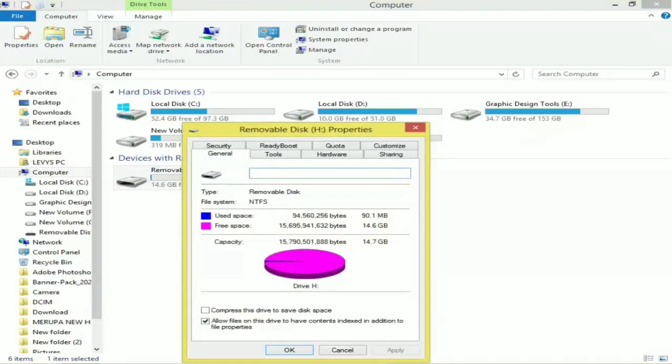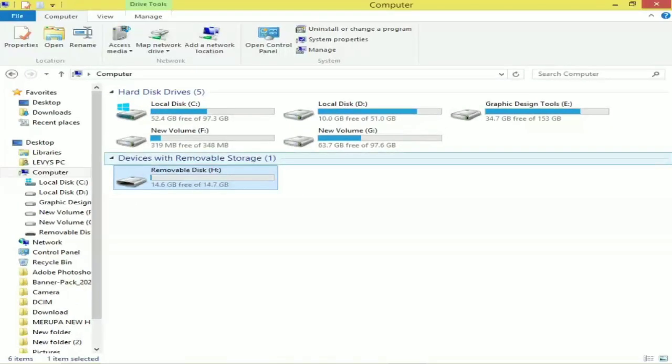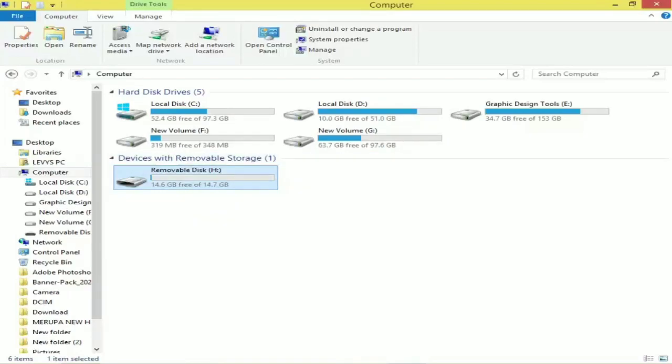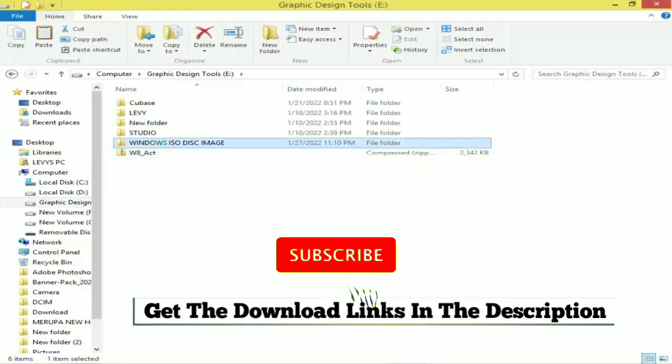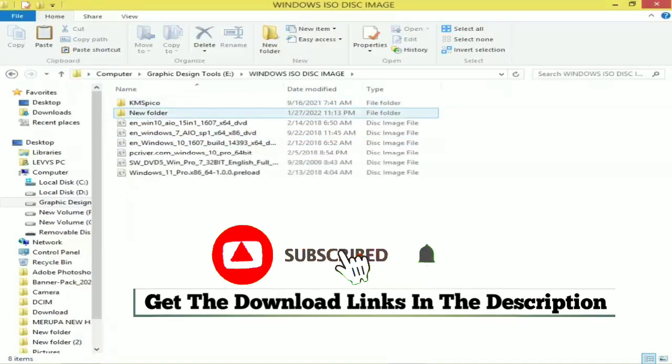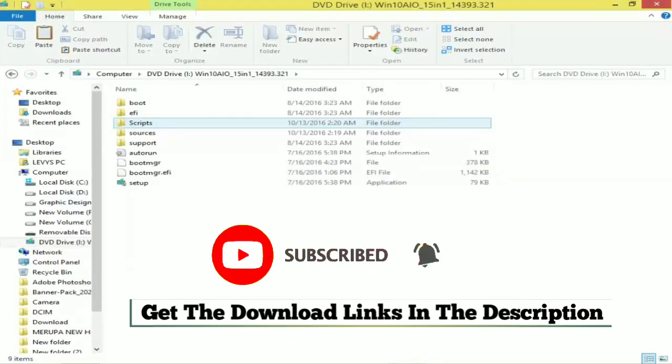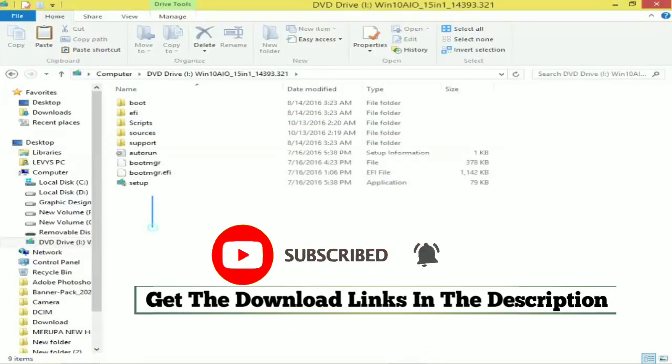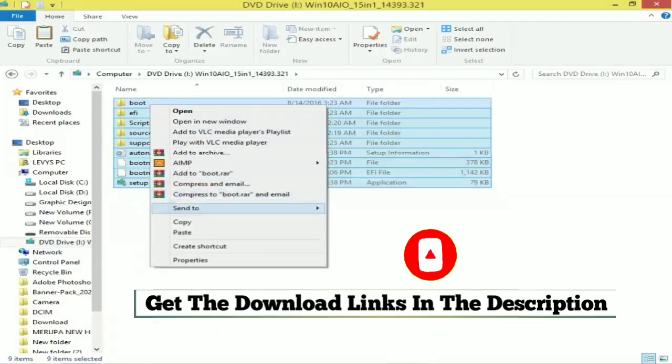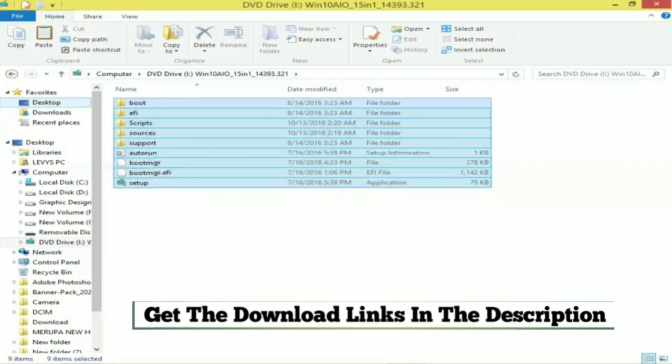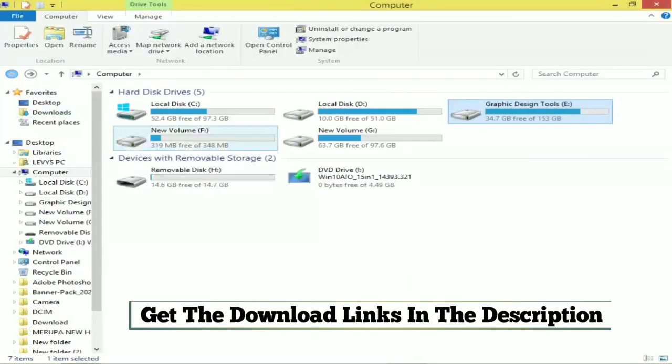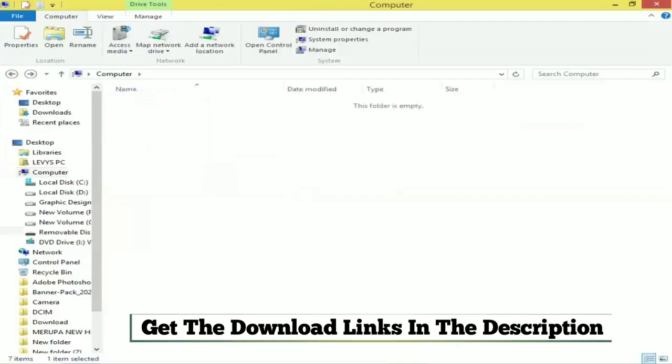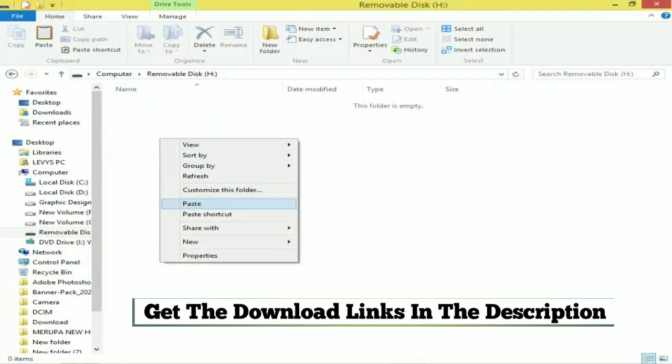So as you can see, the file system here has changed to NTFS. So we're going to copy our Windows 10 here from here. We're going to copy it and paste it here.